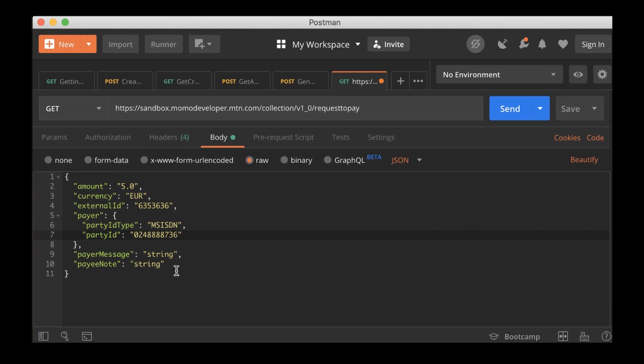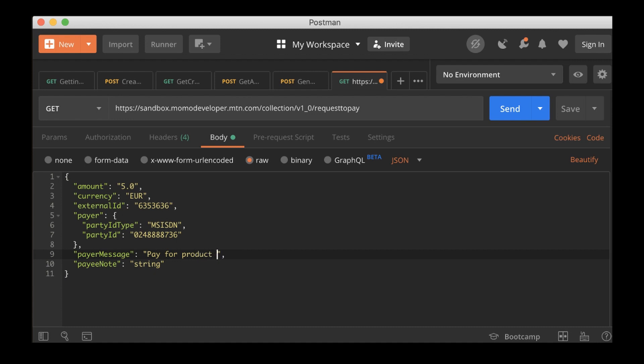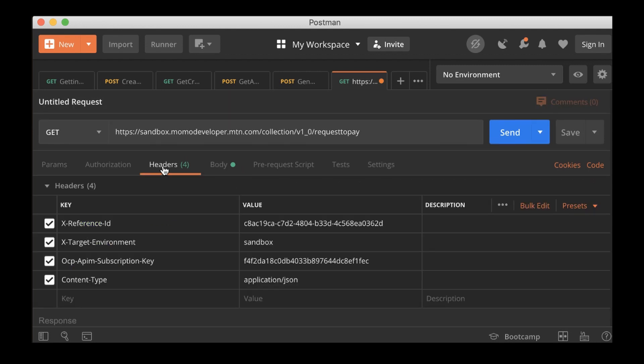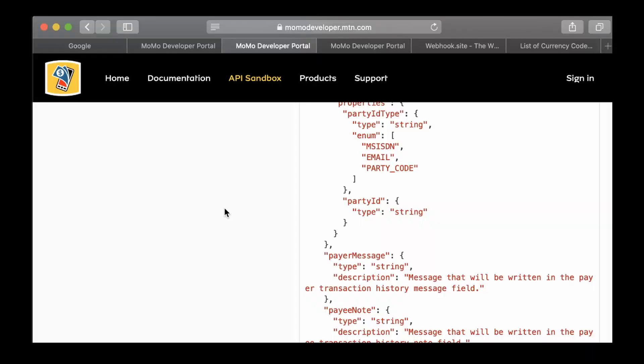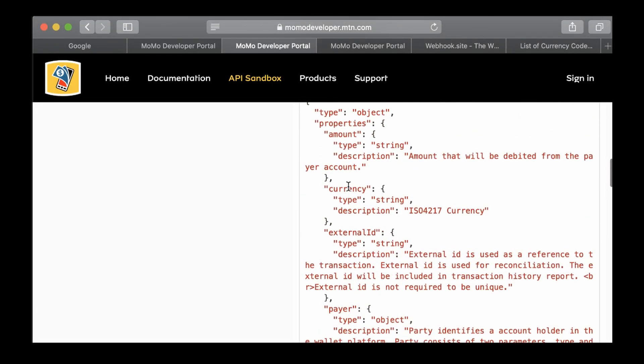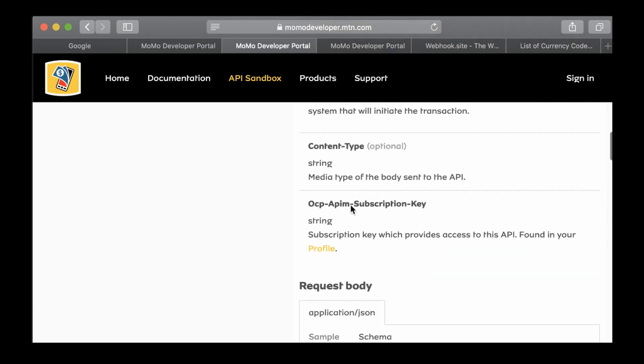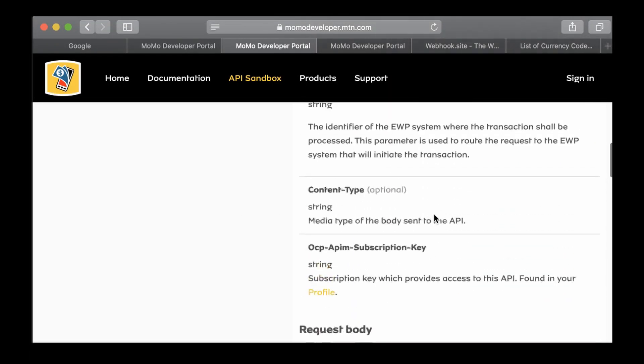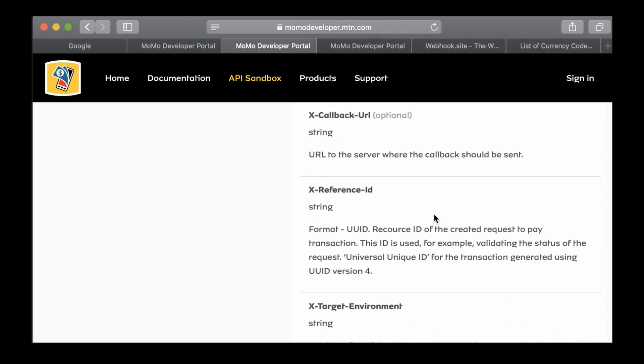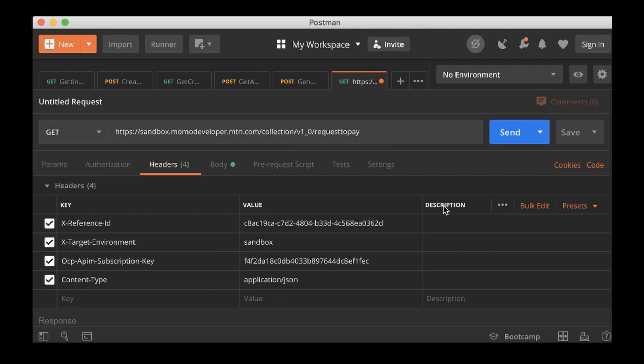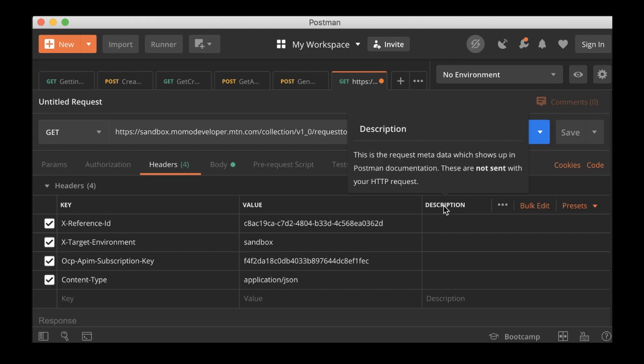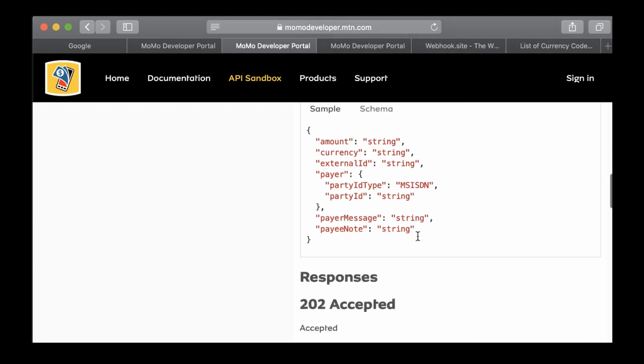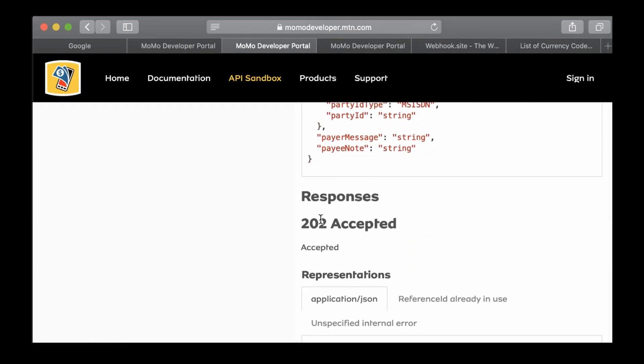Depending on which option you provide here, then you go with the ID. So here we're maintaining this one because we're going to provide a number. So 024-1234567, I'm just entering any number. And then the payer message: pay for product A. And then the payer notes, any note that you want to leave in there.